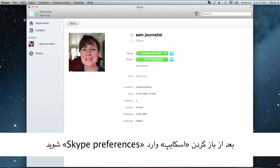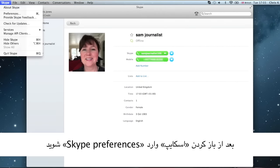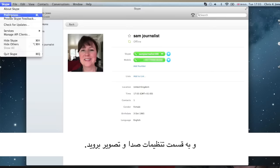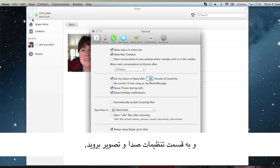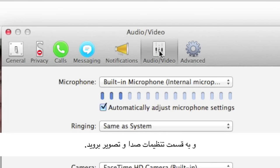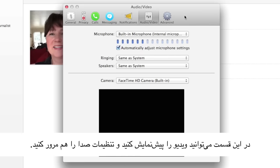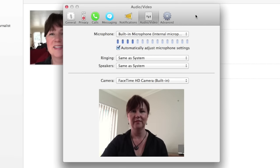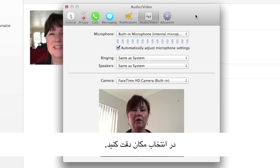Once Skype is open, go to Skype Preferences and open it. Go to Audio Video Settings. This will allow you to preview the video and check the audio settings.